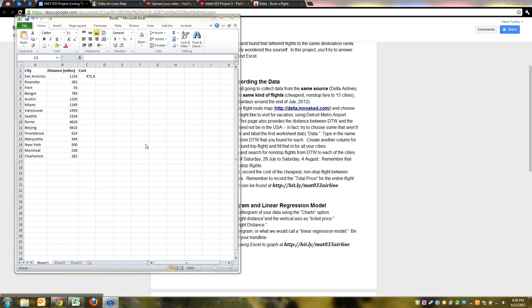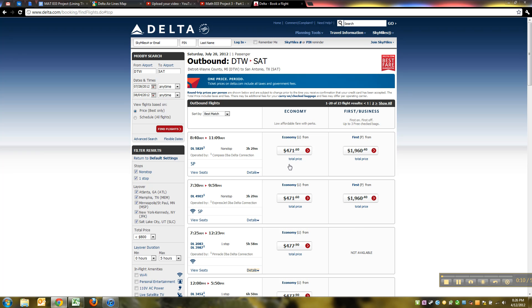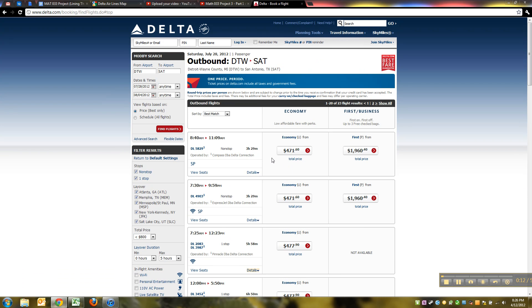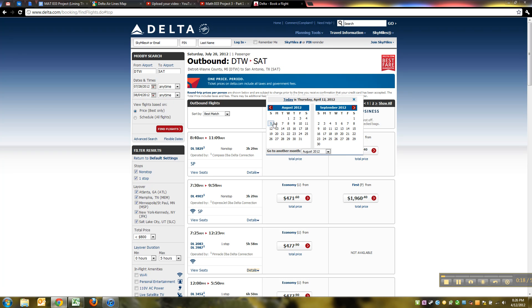All right, so let's pick up where we left off. We had just found the flight from Detroit to San Antonio for those dates, $728.84, and then we had them sorted by price and we went with the cheapest one, $471.60.